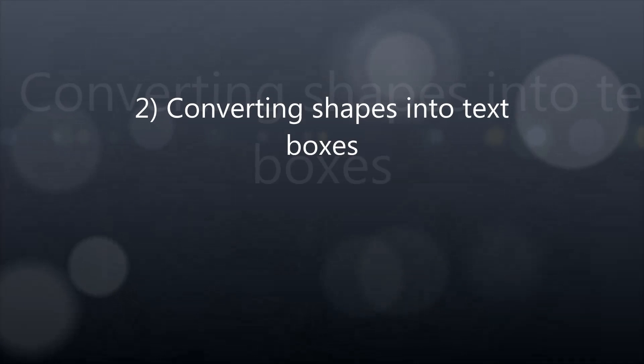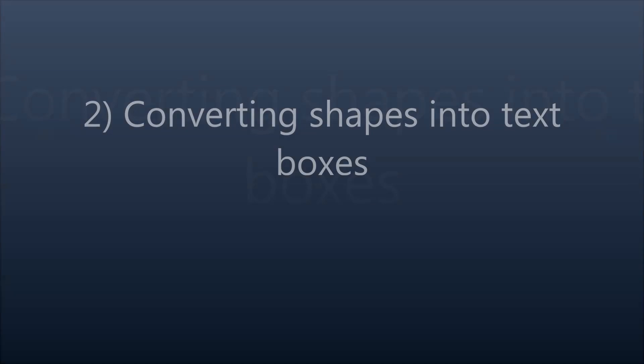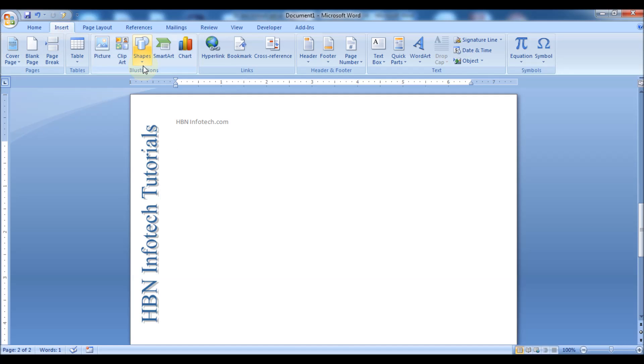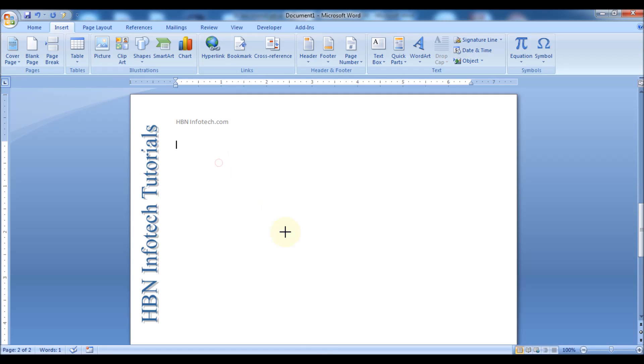Number 2: Converting shapes into text boxes. To do that, just right-click the shape and select Add Text.